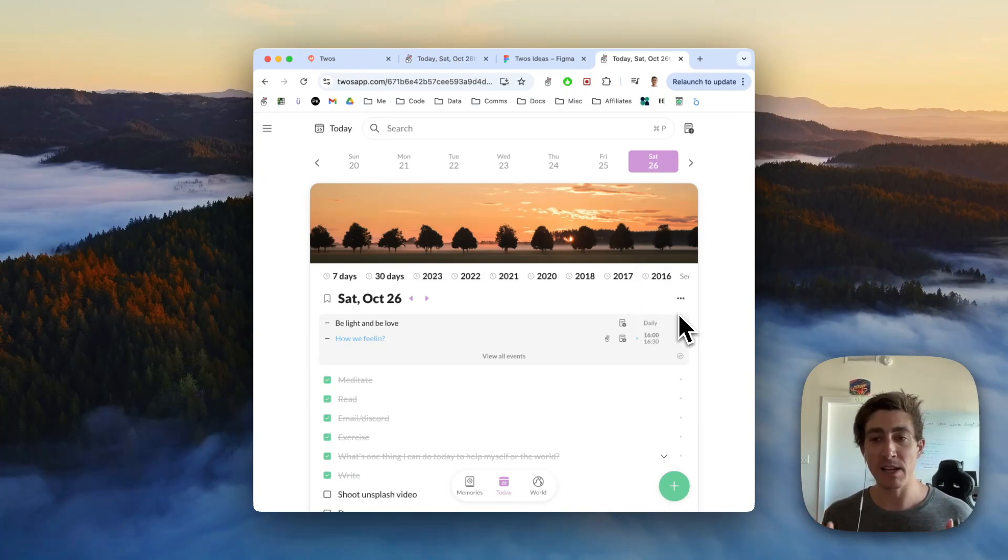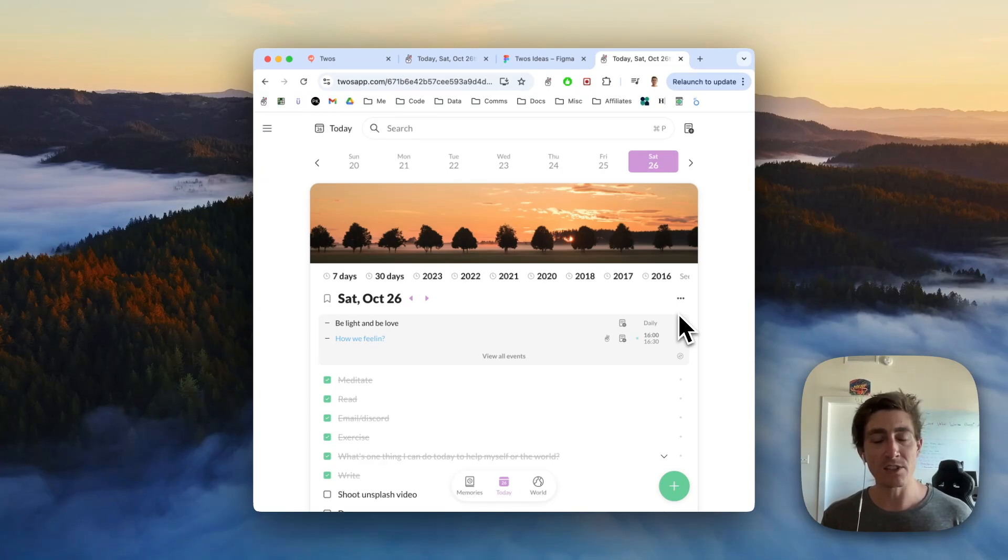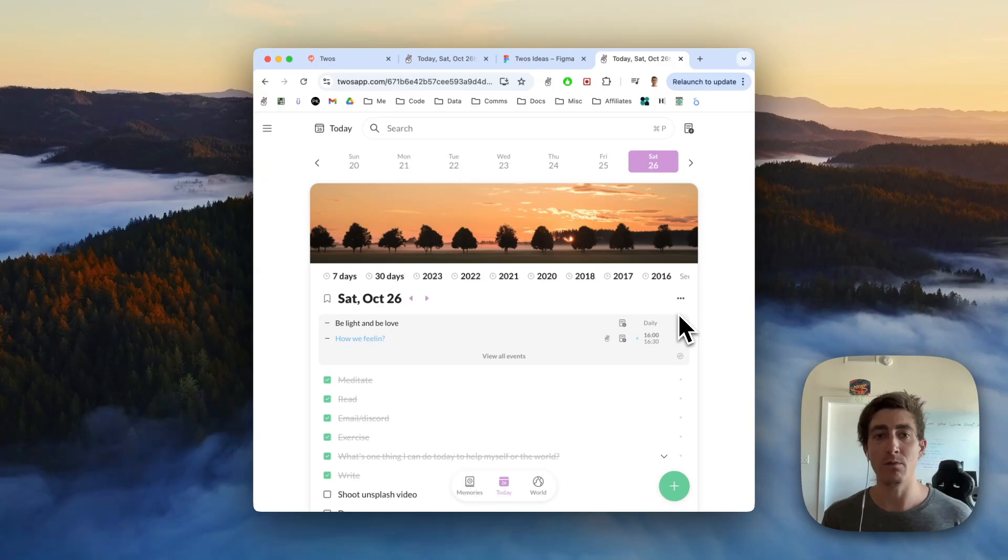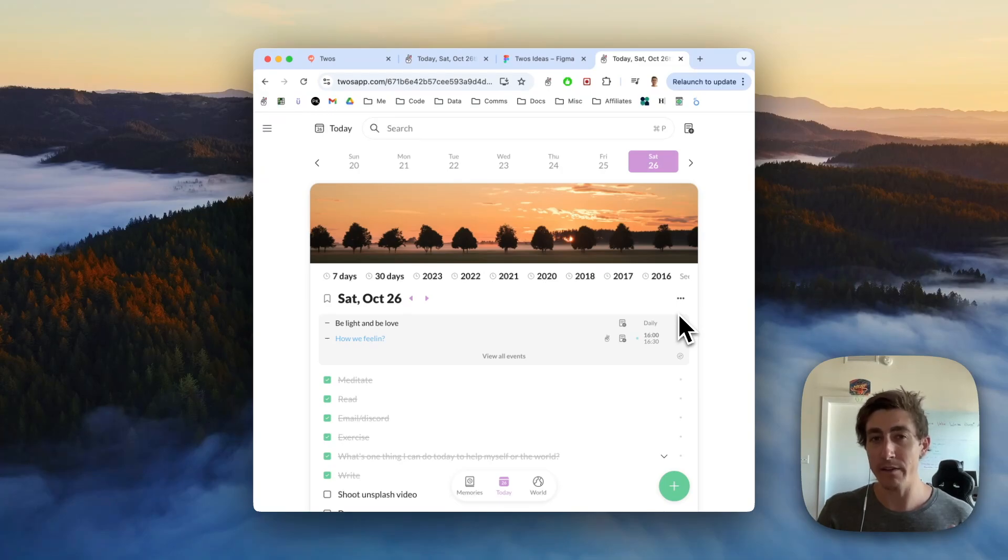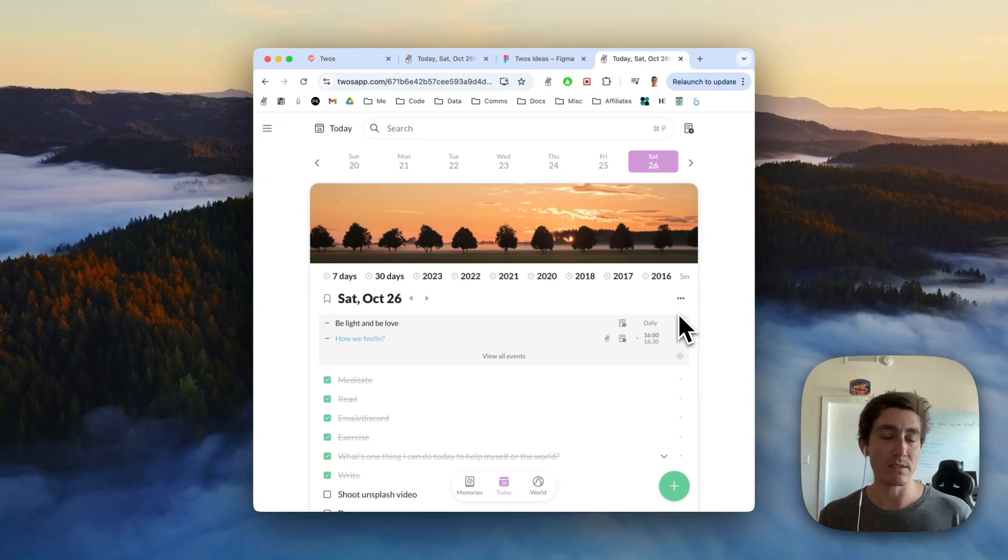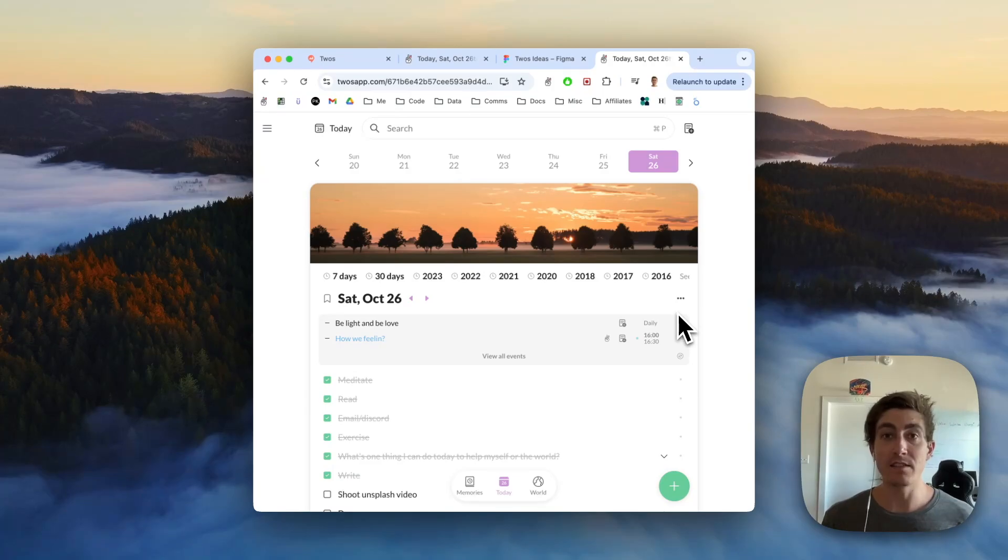One important note is that we're currently in the Unsplash demo account. We've applied for production, but they said it takes about 5 to 10 days, so we're rate limited. We can only add, I think it's 50 photos per hour, so if it's not working, maybe just try a little bit later. But once they approve us, that limit will be increased.